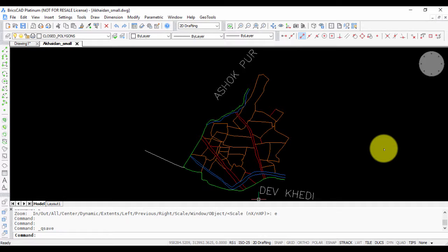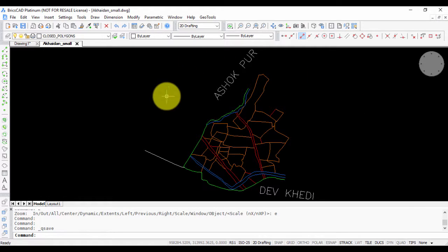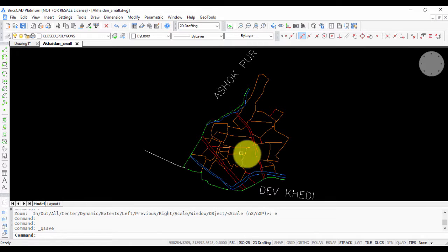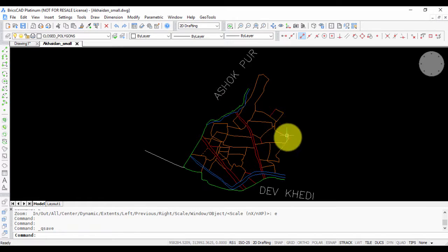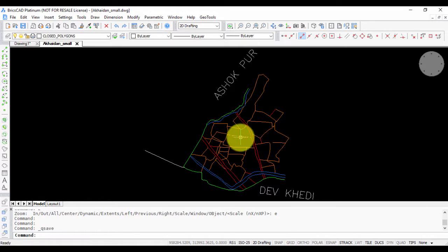Hello, this is Rakesh Rao from Designs and Software Technologies Bangalore. In this GeoTools video, I'm going to show you how you can create closed polygons from a mass of networked polylines and edges.